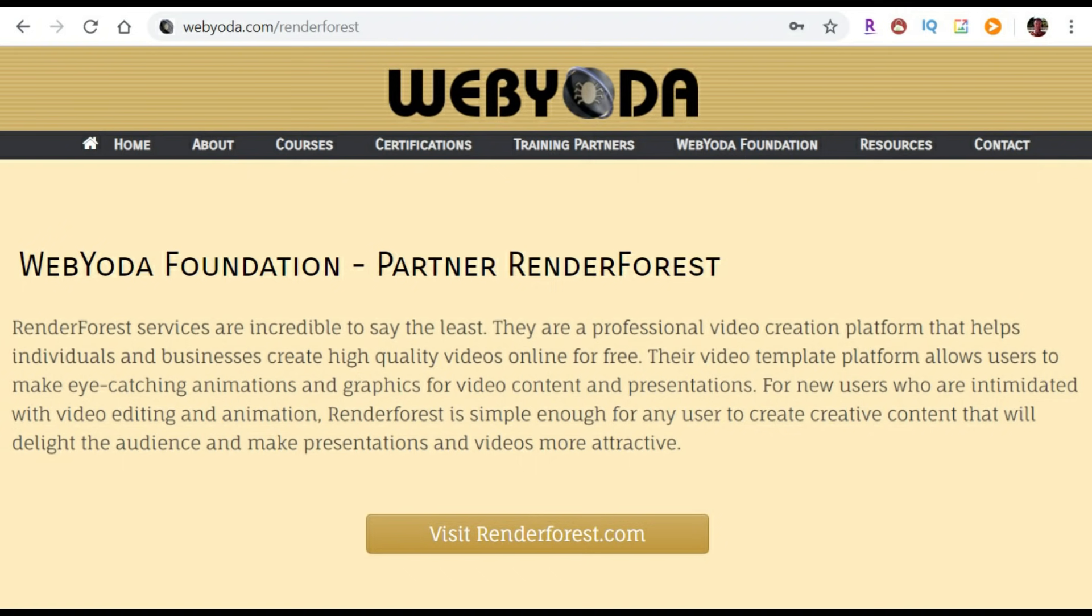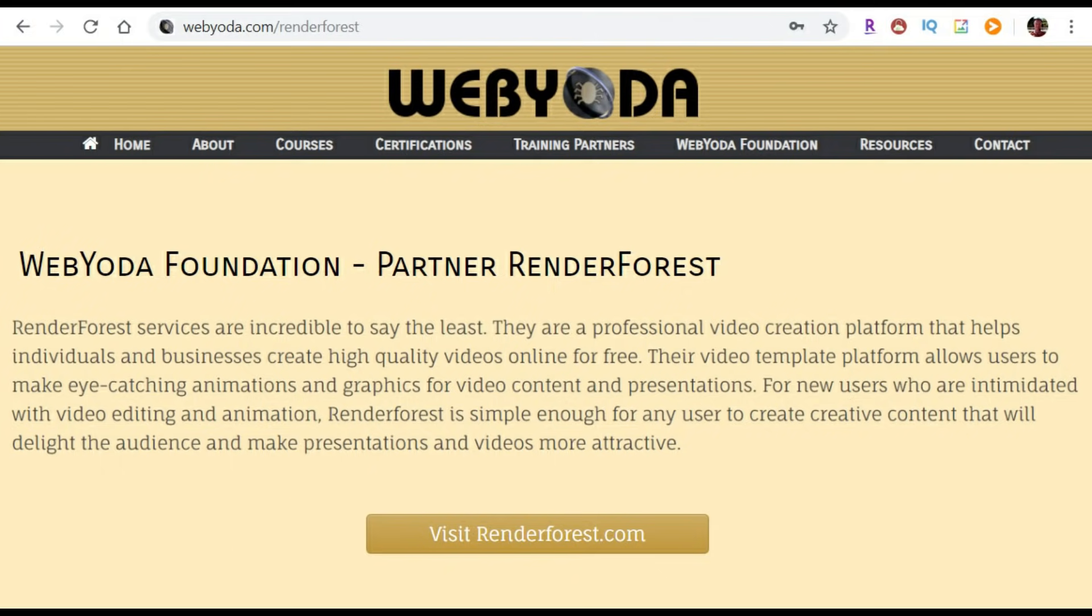Renderforest.com is where we're going to make our free intro videos, but if at any point you decide to purchase a high-res version, a portion of those proceeds will go directly to the WebYoda Foundation, and in turn, the WebYoda Foundation will use 100% of those proceeds to create more free training like the video you're watching now. To get started, click on the Visit Renderforest.com button.